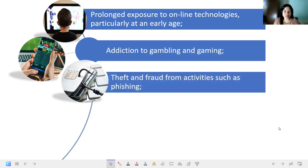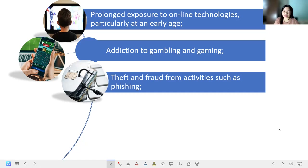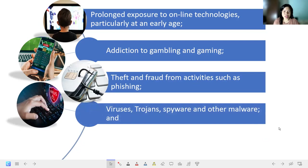Next, we have theft and fraud from activities such as phishing. Never provide your personal information, especially confidential information like your bank account or credit card, because we can become victims of phishing. Next, we have viruses, trojans, spyware, and other malware.